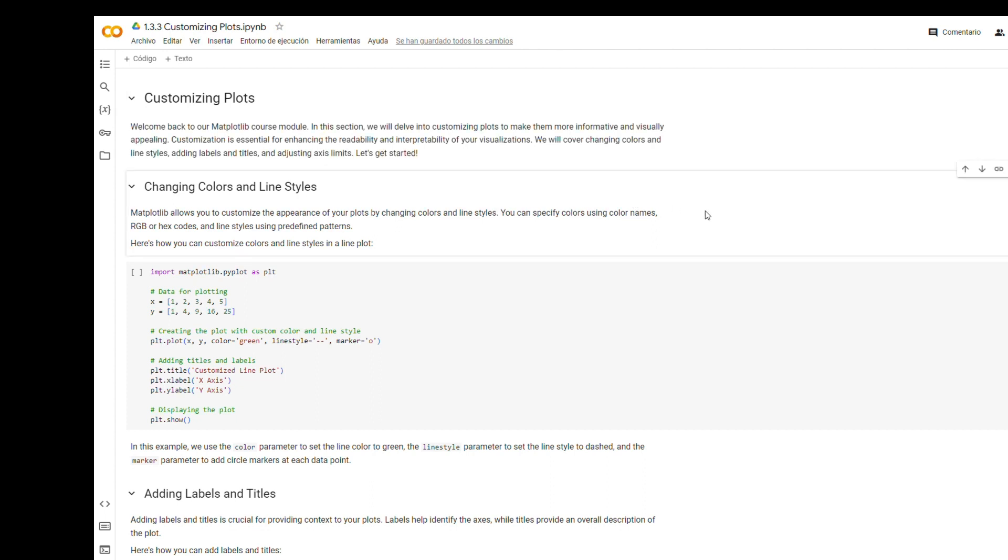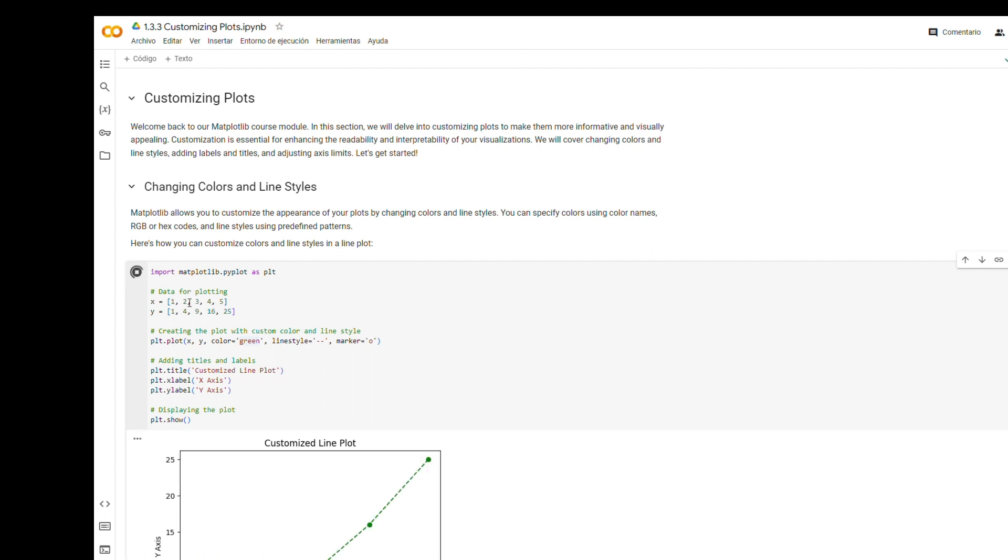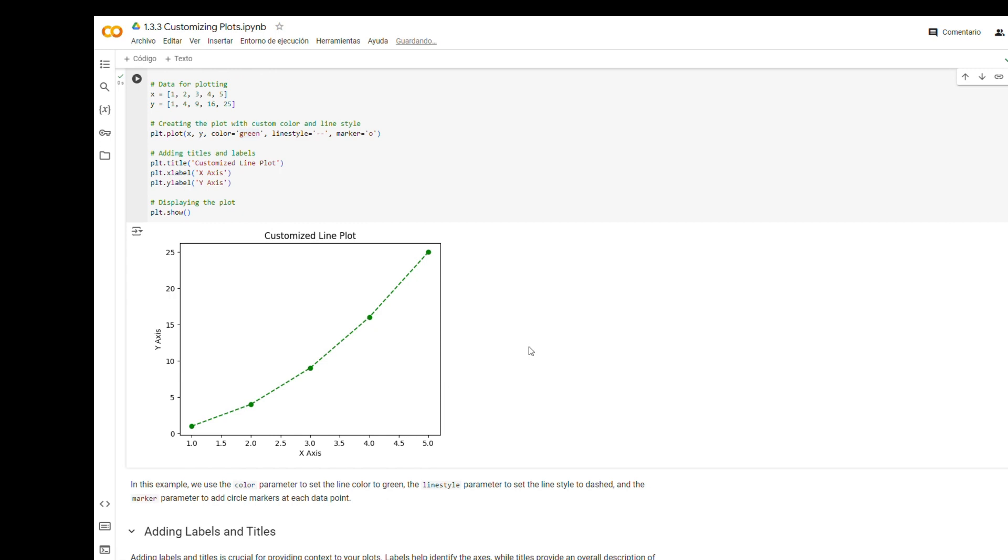Changing colors and line styles. Matplotlib allows you to customize the appearance of your plots by changing colors and line styles. You can specify colors using color names, RGB, or hex codes, and line styles using predefined patterns. In this example, we use the color parameter to set the line color to green, the line style parameter to set the line style to dashed, and the marker parameter to add circle markers at each data point.